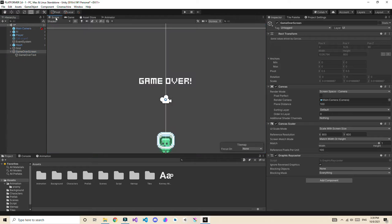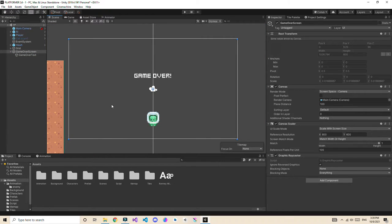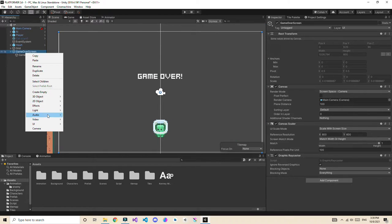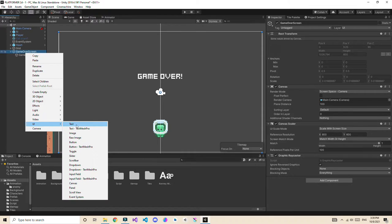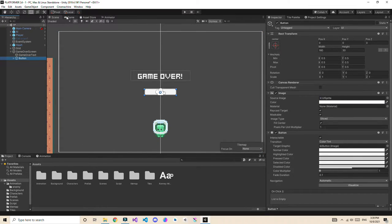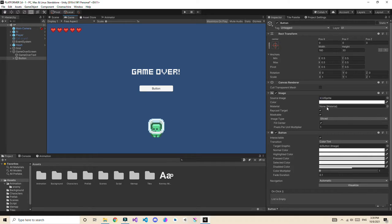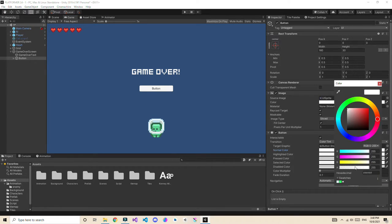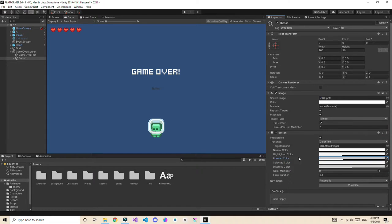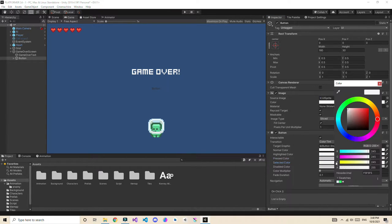Now right-click to create a button. We will create two buttons — one to restart and one to go to the main menu. For the button, let's set the normal color alpha to 0 so it looks transparent, and set the highlighted color and pressed color to something visible.